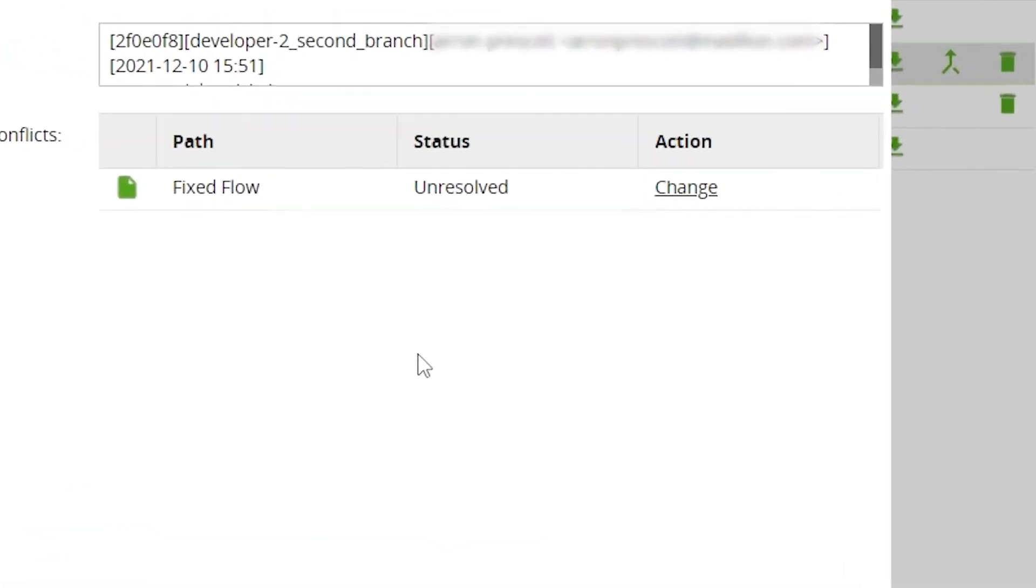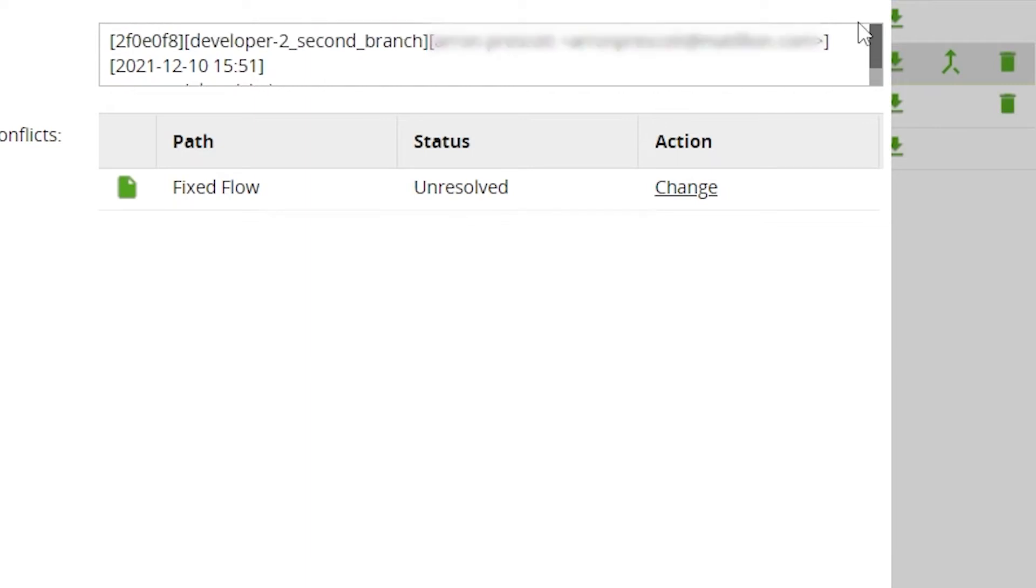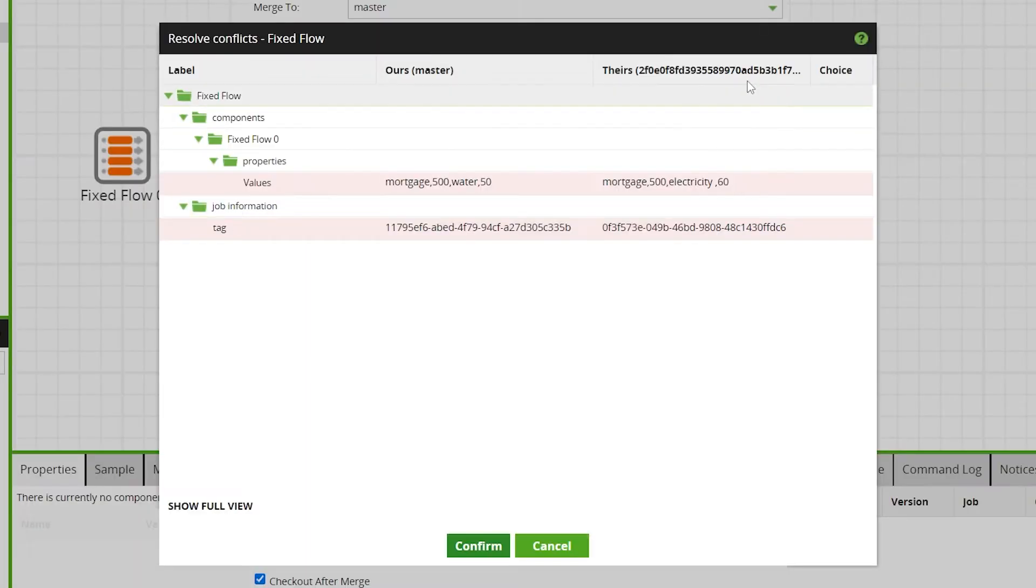This takes you to the resolve conflicts page of the dialog, where Matillion ETL offers a breakdown of conflicts between the branches.